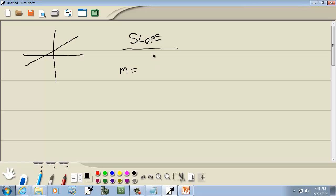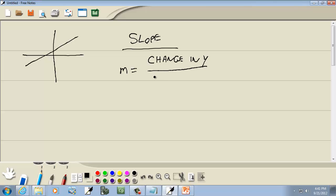The slope is represented by little m. And it's the change in y over a change in x. Now some instructors will teach it as rise and run and so forth. I don't like that form — I like this better.